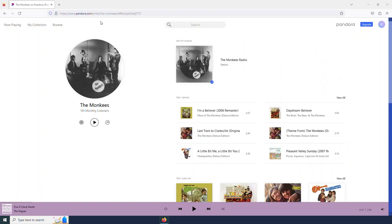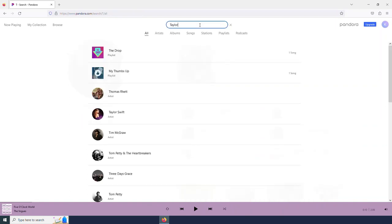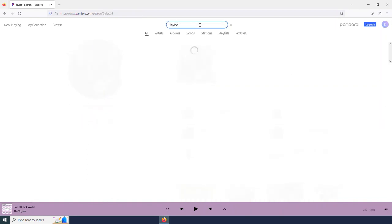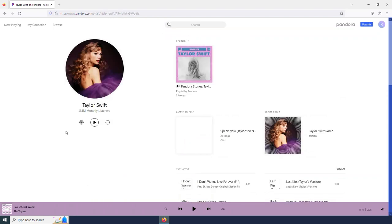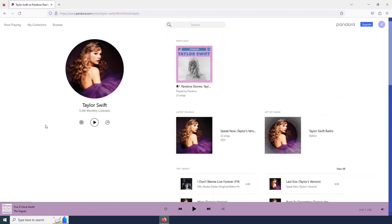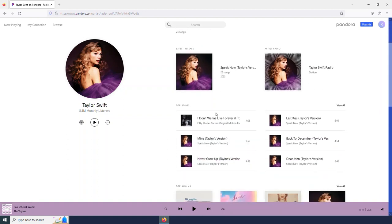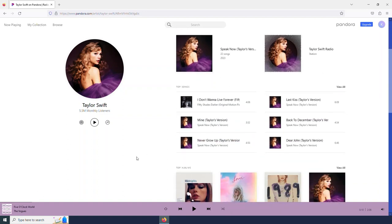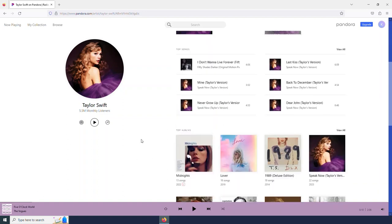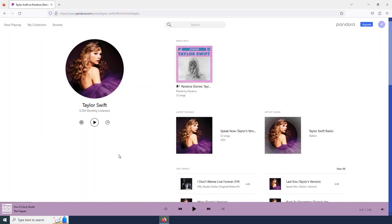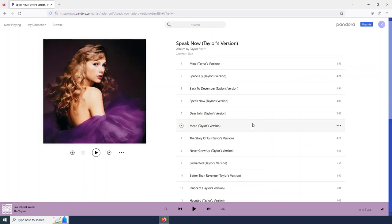I'm now going to search for another artist, this time Taylor Swift, just to show you there are old artists and there are artists that are releasing brand new music. So here we see Taylor's releases and songs, albums.